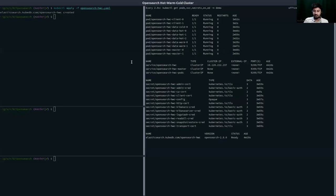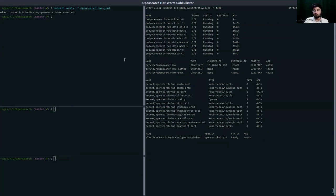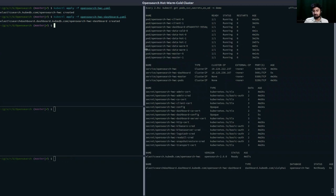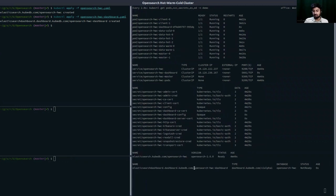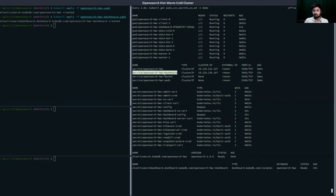Our OpenSearch hot-warm-cold cluster is now ready. Let's apply the OpenSearch Dashboard custom resource. Once created, the dashboard pod came up quickly. This is the OpenSearch Dashboard pod that's been created, and the service on port 5601 is its primary service. We're going to port-forward this service to our local host so we can access the dashboard from our Chrome browser.